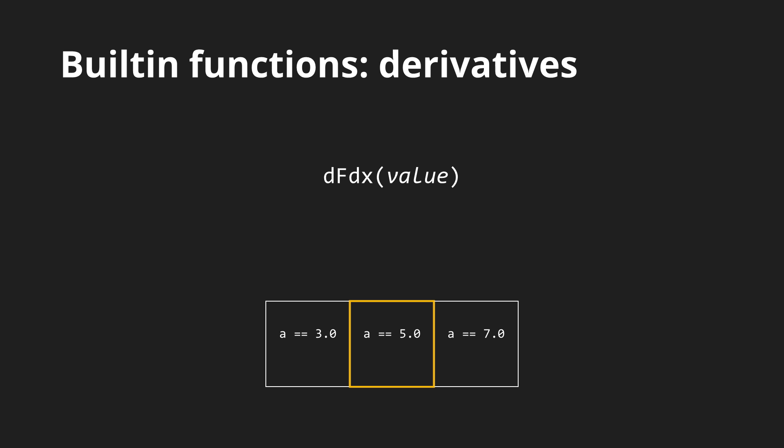In the example below the local value of a is 5, it is 3 in the fragment on the left and 7 on the right. Therefore the local rate of change is 2 in the horizontal direction.